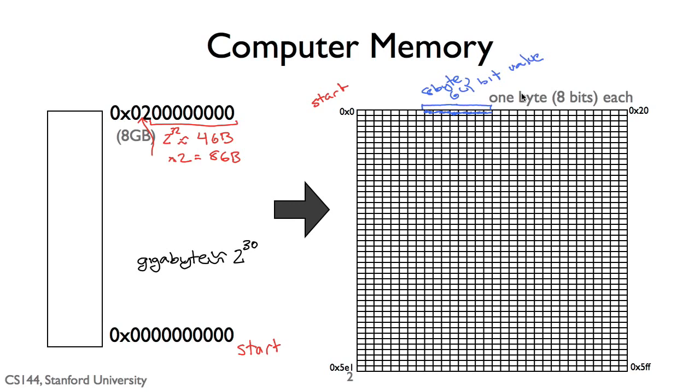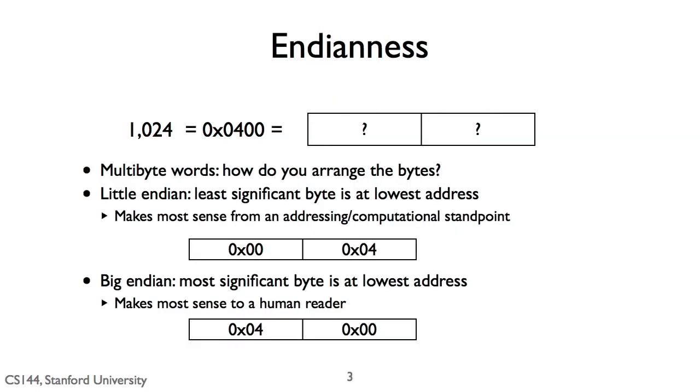But how does a computer represent a multibyte value? Let's say we want to represent the number 1024, which in hexadecimal is 0x0400, or 4 times 256. This value requires 16 bits, or 2 bytes. Which byte comes first, 0x00 or 0x04?